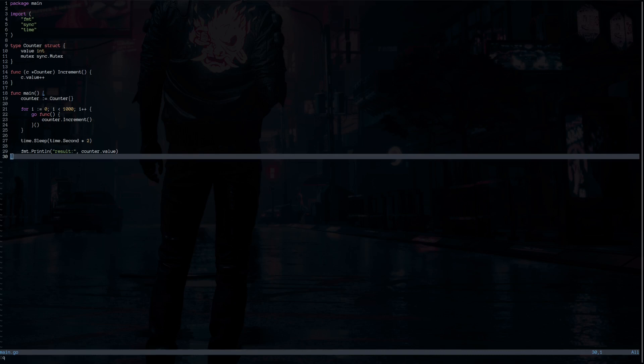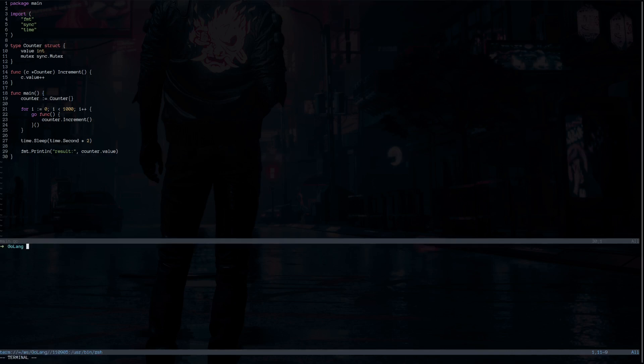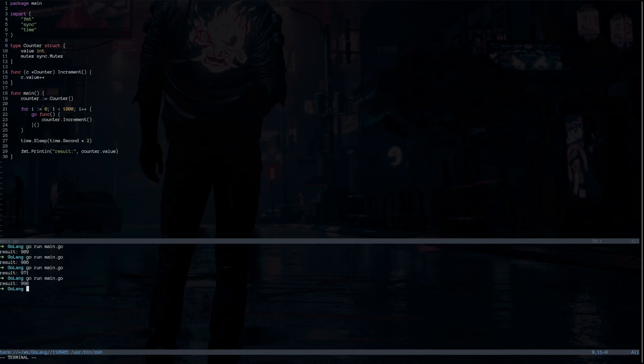In this example, we expect that 1000 is printed out on the console. If you run this, you get different values. As you can see, 989, 986, 971 and it's always going to be different.